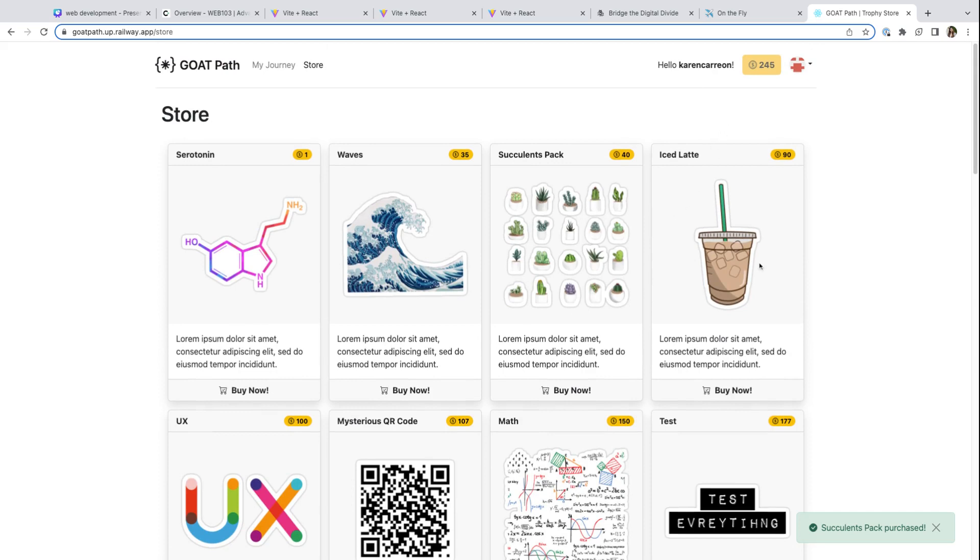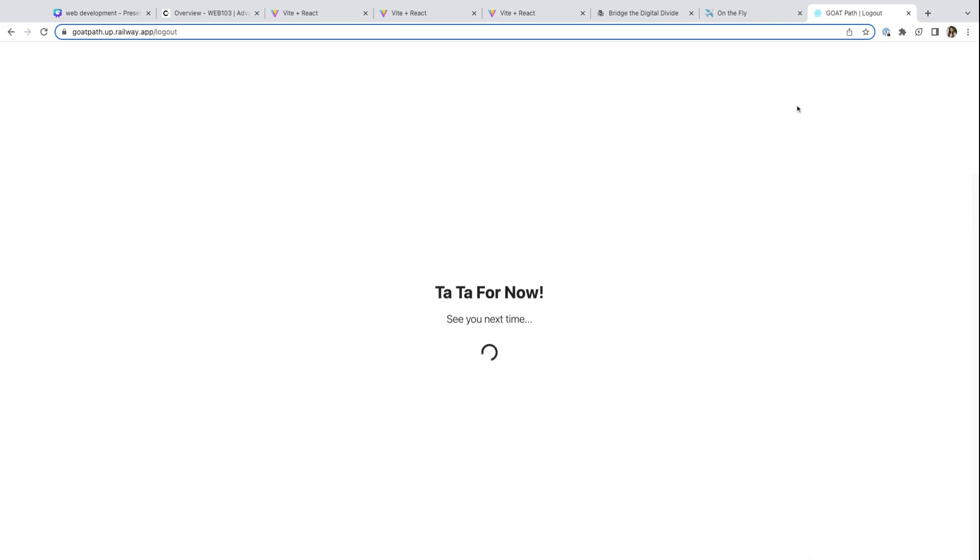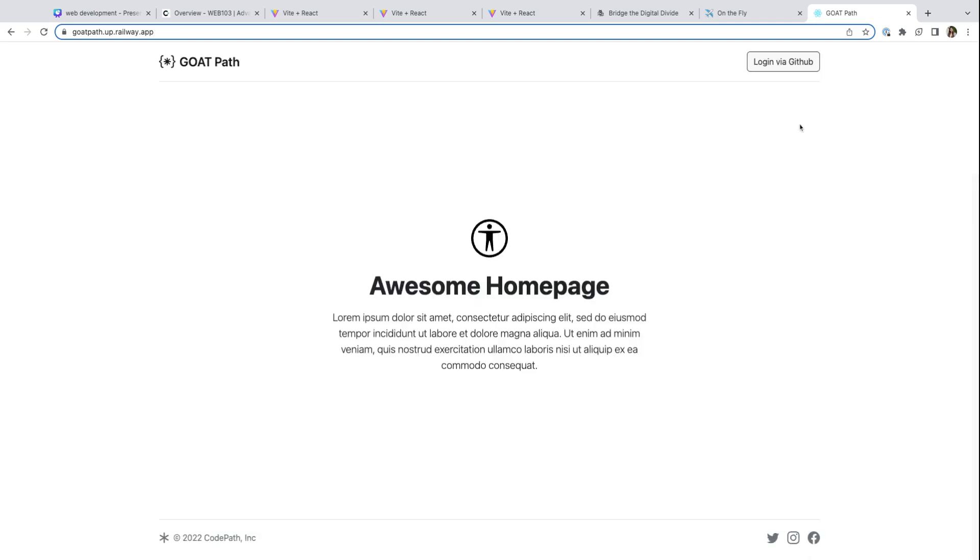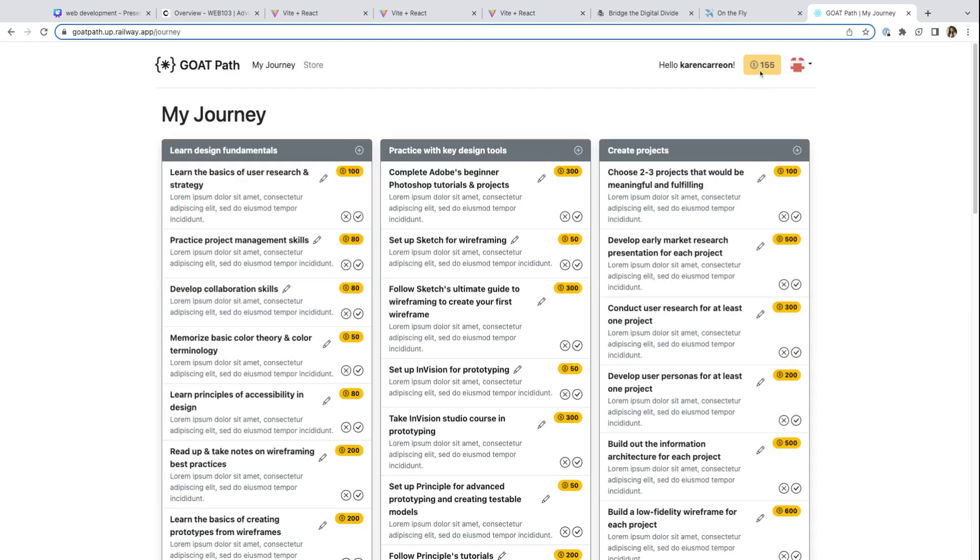For example, if I have 245 coins here, and I need a nice latte, I can spend 90 coins, and you can see visually that my coins update. You can tell that it updates in the back end also, because if we log out and log in, I will still only have 155 coins left.